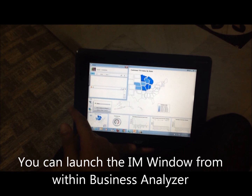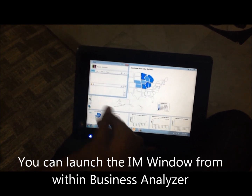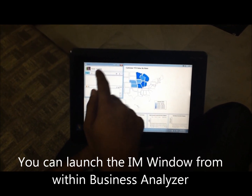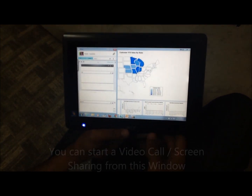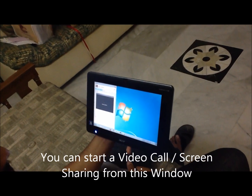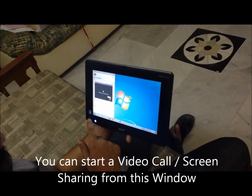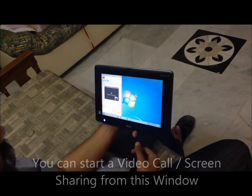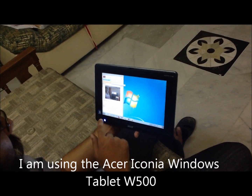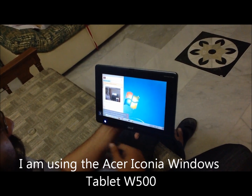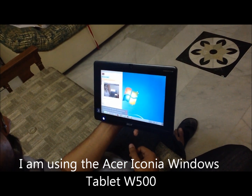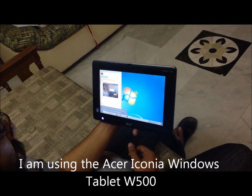I can click on that name which will open up the conversation window, give them a call, paste this image as well. Let's say I want to start a video call — hi Rubel, I was looking at the customer sales by state and wondering if you could help me with details of that particular report.